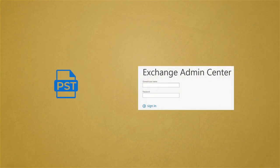Users can convert EDB to PST using the Exchange Admin Center. Let us understand the process.